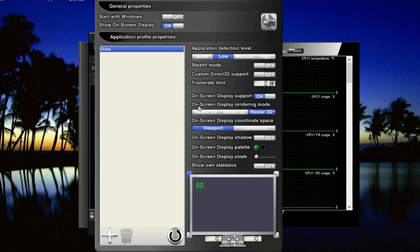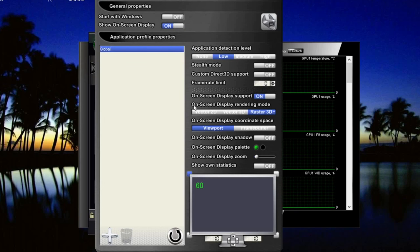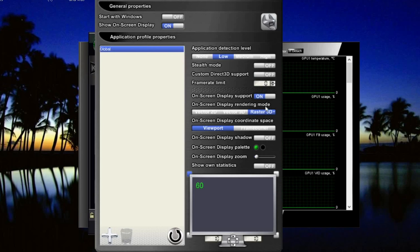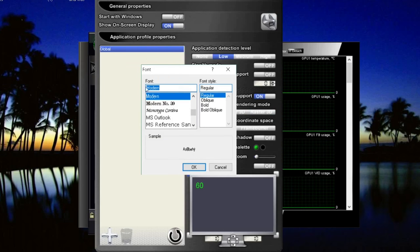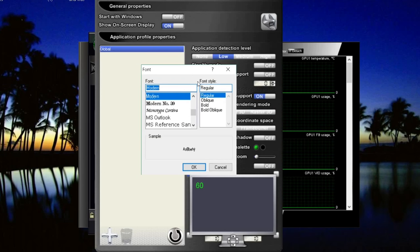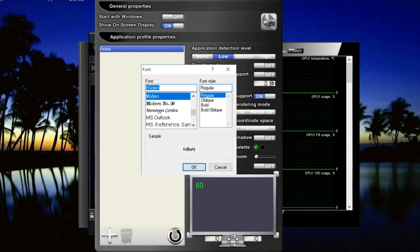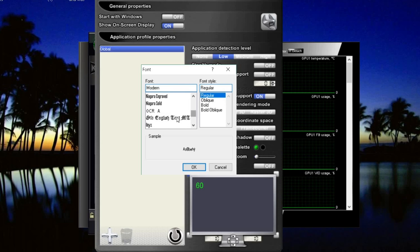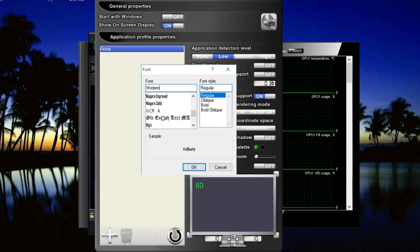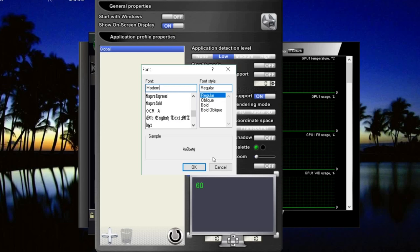And now after this, it's just my preferences. Now on screen display rendering mode, I like to have this as raster 3D. And I also like to have my font style as modern and my font style as regular. You can also search for the font types. I mean, look at these crazy font styles you can have. I don't know why you would, but I mean, hey, it's there if you want it.